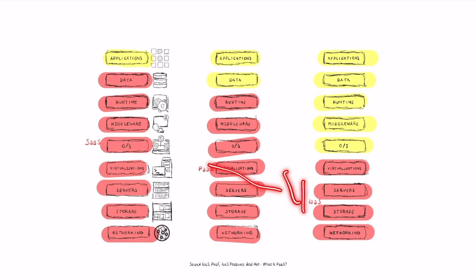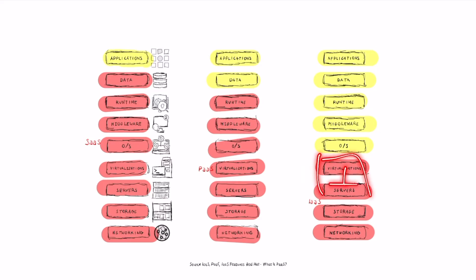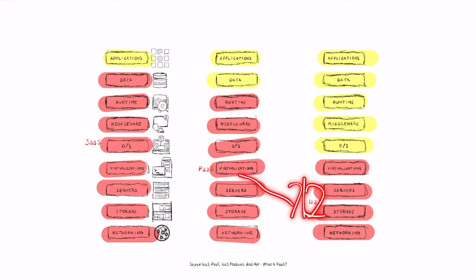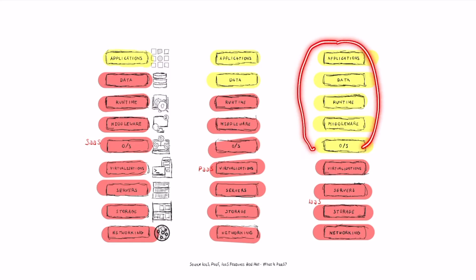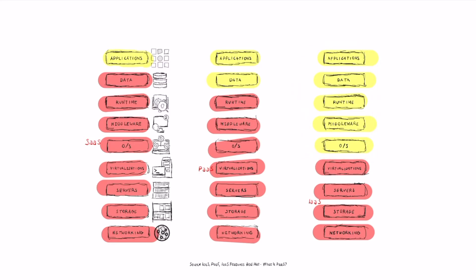Moving to the third model — infrastructure as a service (IaaS) — the service provider handles only the network, storage, servers, and virtualization. This enables customers to build much more customized applications on top of this infrastructure. The key difference moving from PaaS to IaaS is that the customer is able to handle way, way more and can produce applications that are significantly more complex.